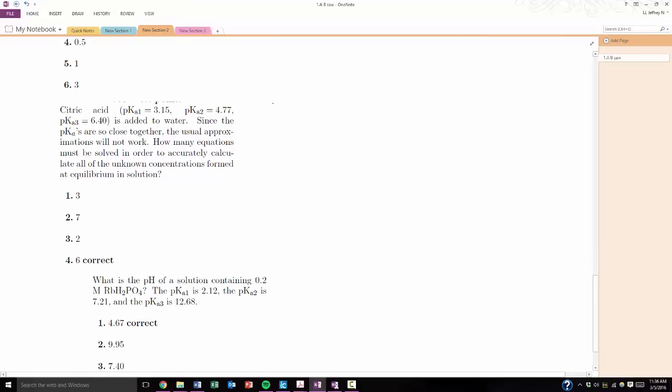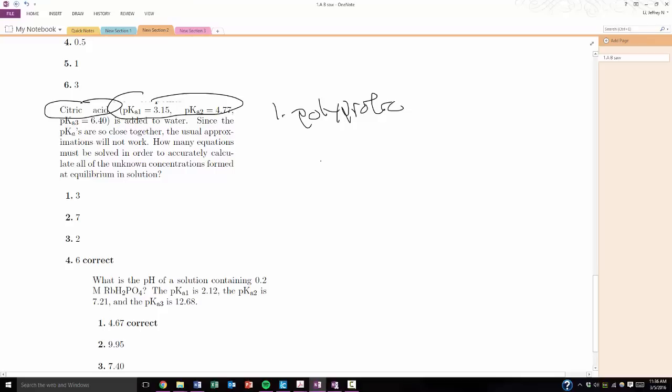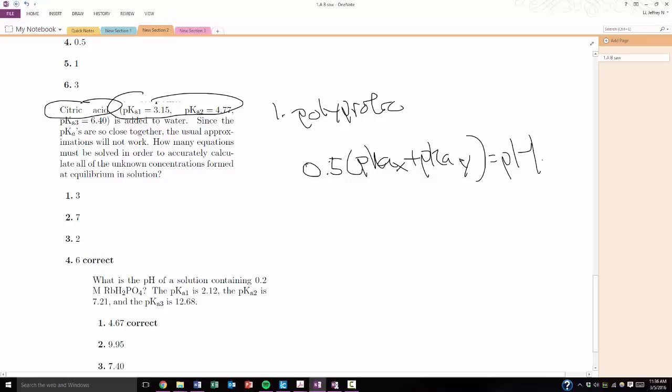This next one should be pretty glaringly obvious. Citric acid and the multiple KAs should tell you, hey, look, it's a polyprotic acid. And I know only two real equations for that, so it should be pretty straightforward. It's the one where you average the PKAs to solve for the pH.